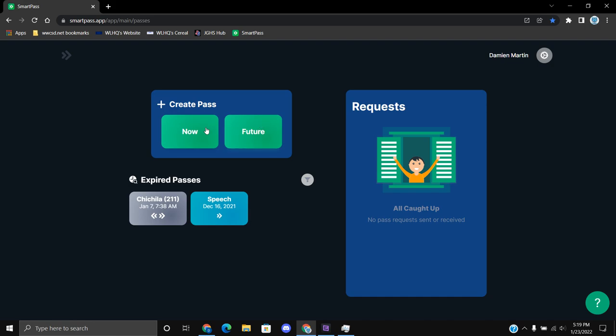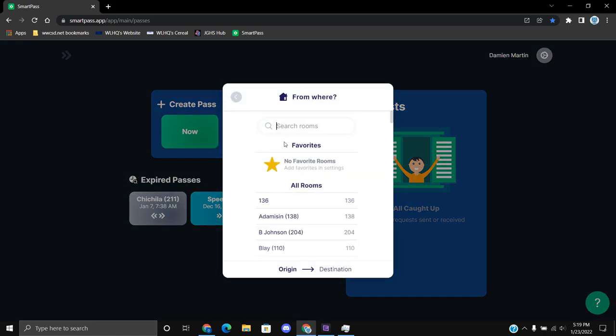You can plan for a hall pass right now or for one in the future. So let's just do a test pass right now.